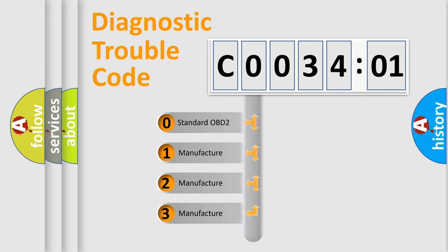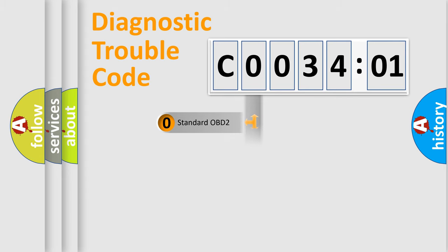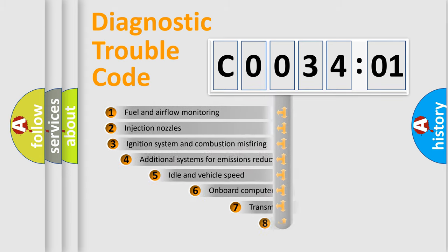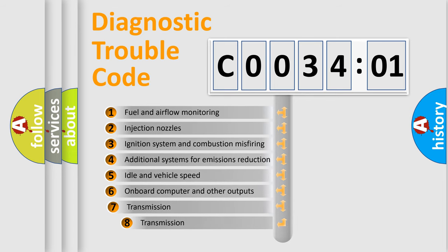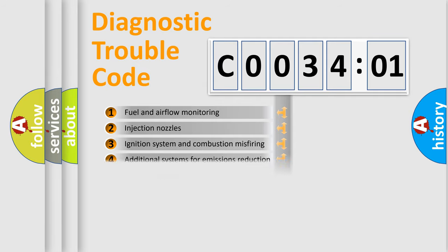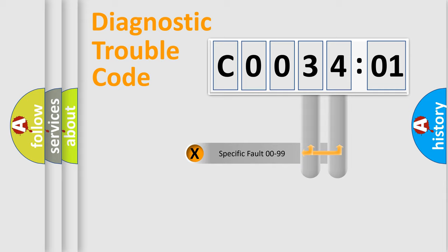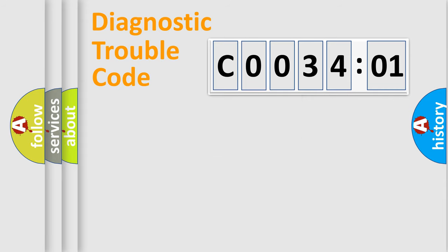If the second character is expressed as zero, it is a standardized error. In the case of numbers 1, 2, or 3, it is a manufacturer-specific error. The third character specifies a subset of errors. The distribution shown is valid only for the standardized DTC code. Only the last two characters define the specific fault of the group.